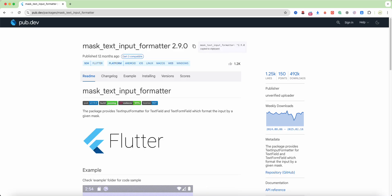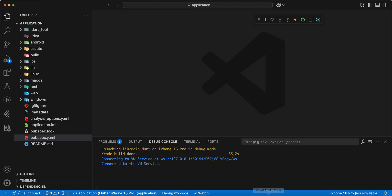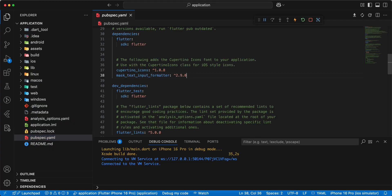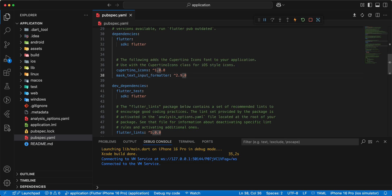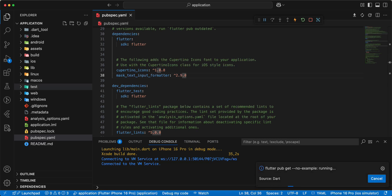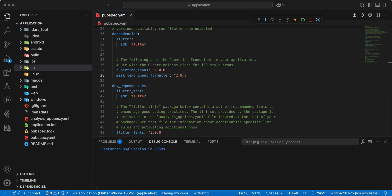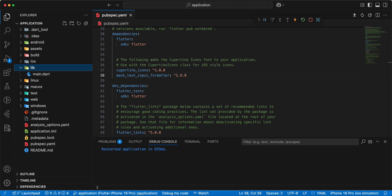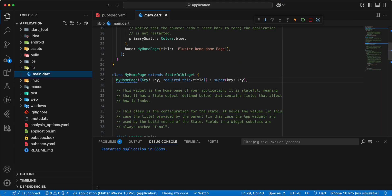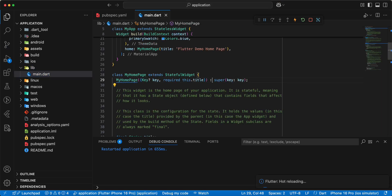Now we connect this package, open pubspec.yaml, save.